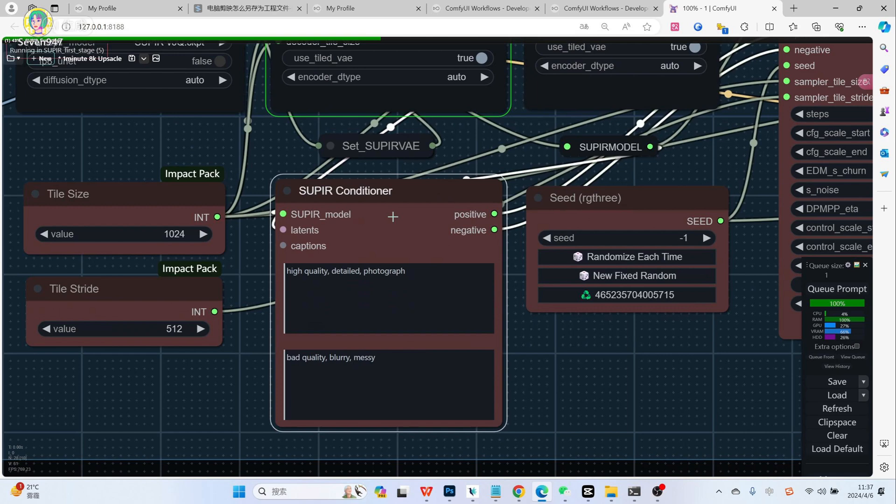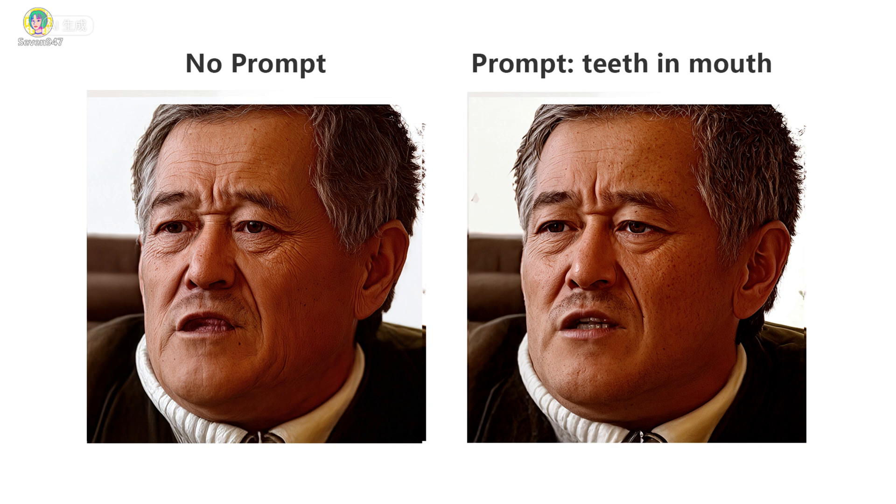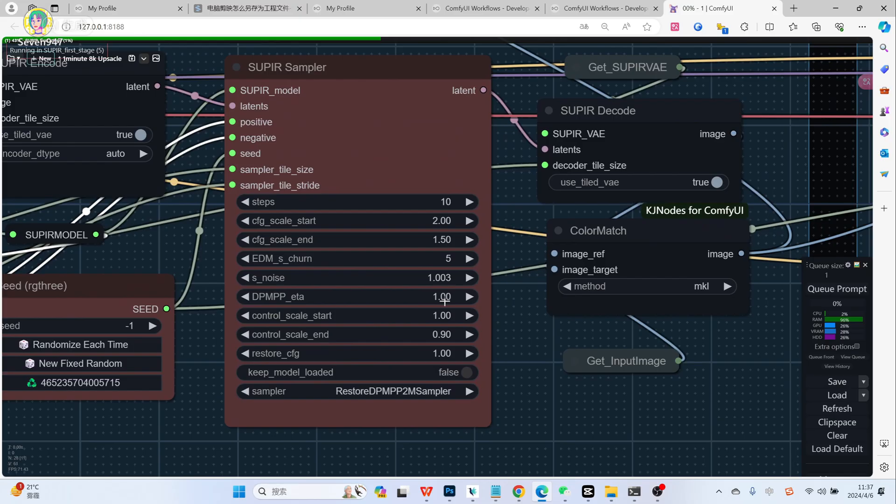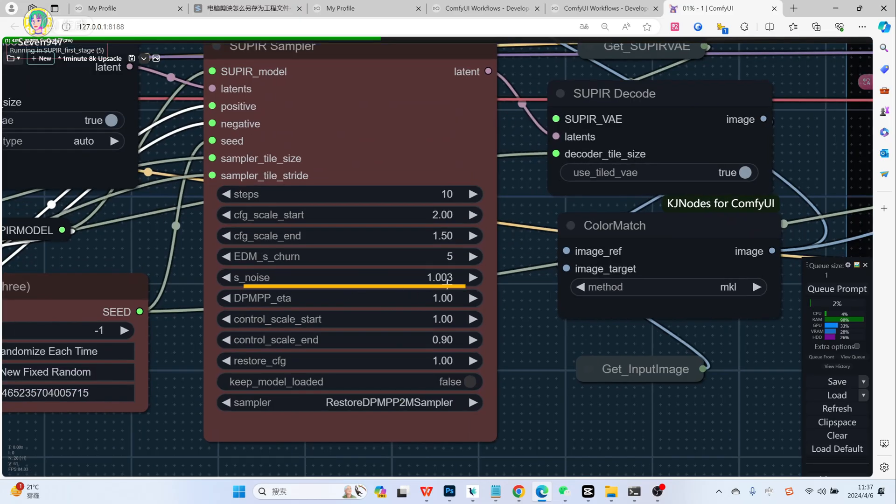Super conditioner is the place to fill in the prompt. Accurate keywords have an enhancement effect during the amplification process. You can just fill in the quality words, or you can also fill in accurately according to the content of the picture.